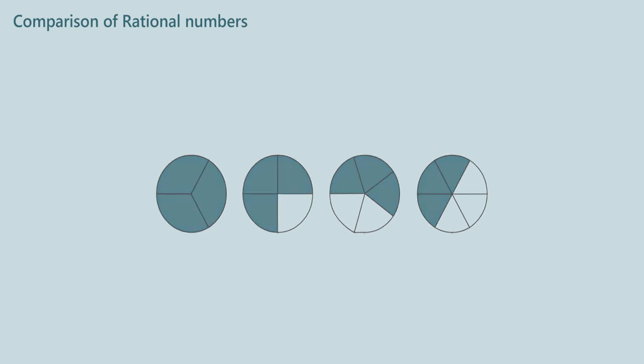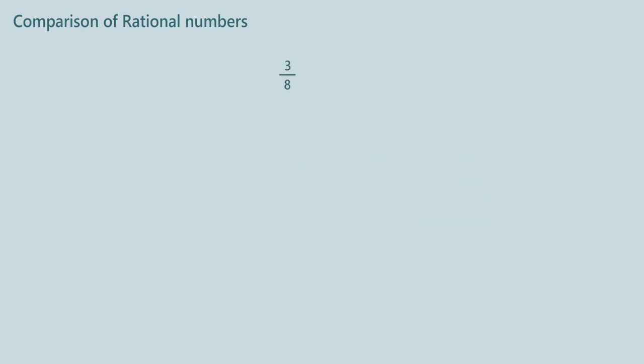How do you compare 3 by 8 and 5 by 8? For these fractions, denominators are equal, so we compare their numerators. As 5 is greater than 3, 5 by 8 is greater than 3 by 8.